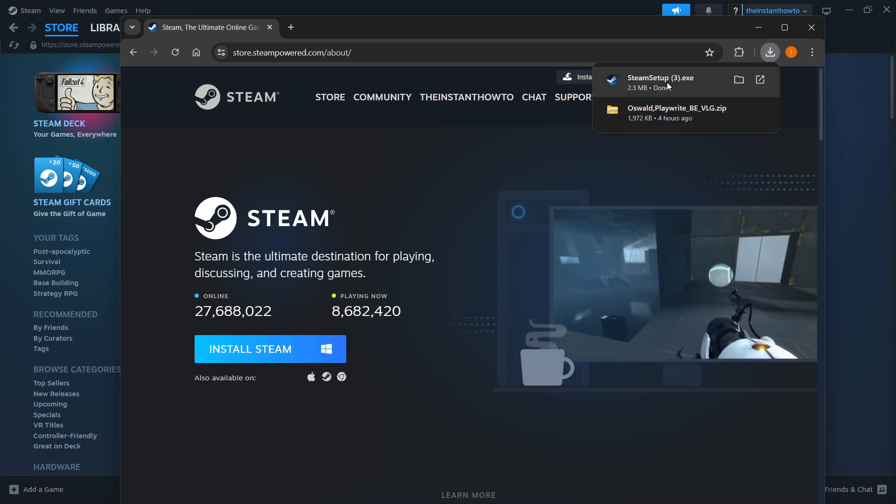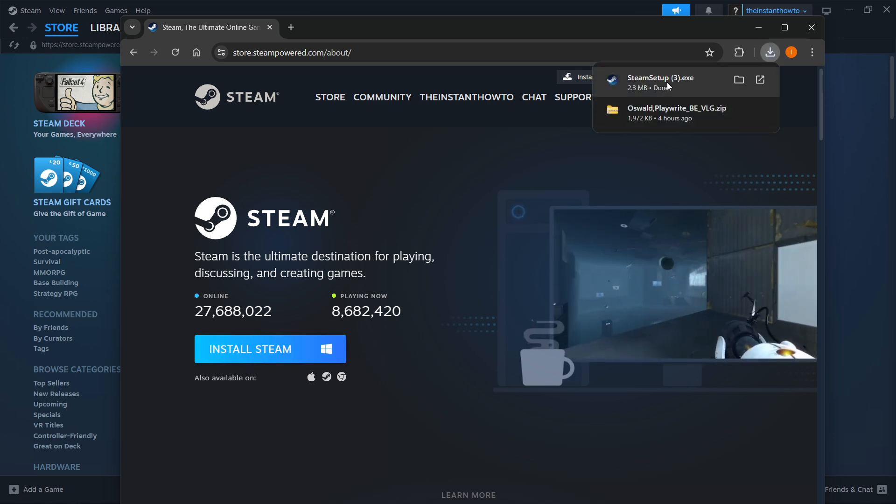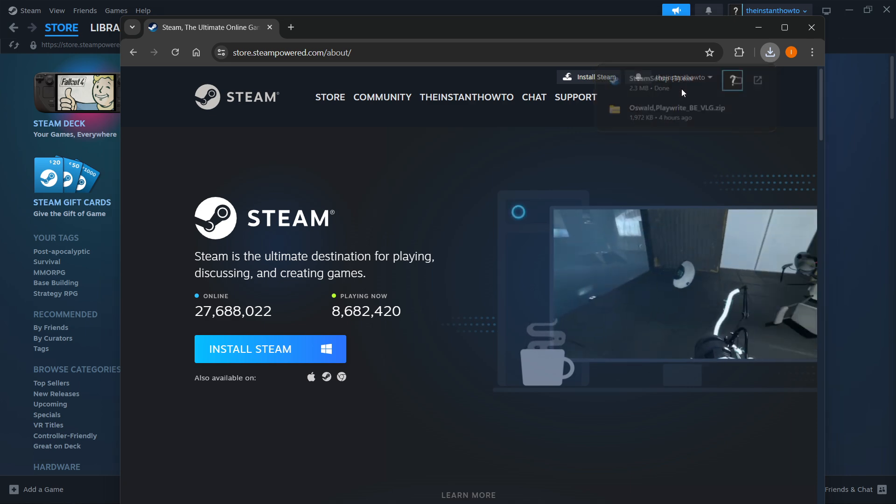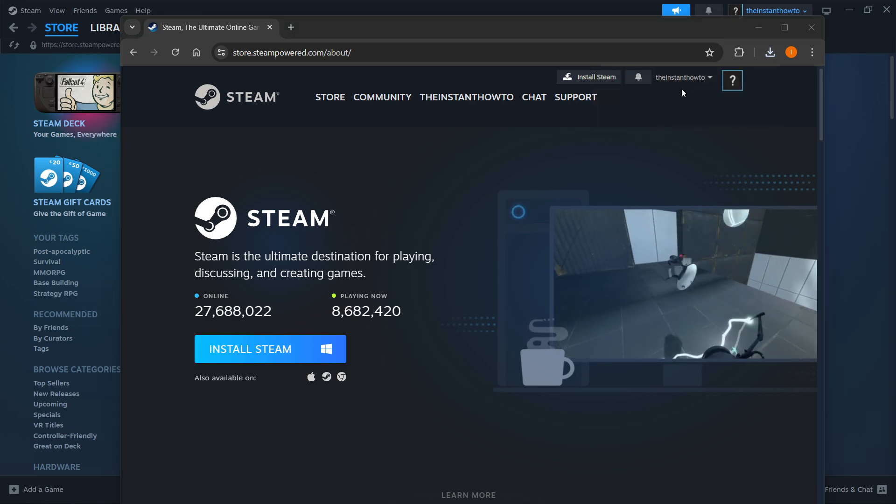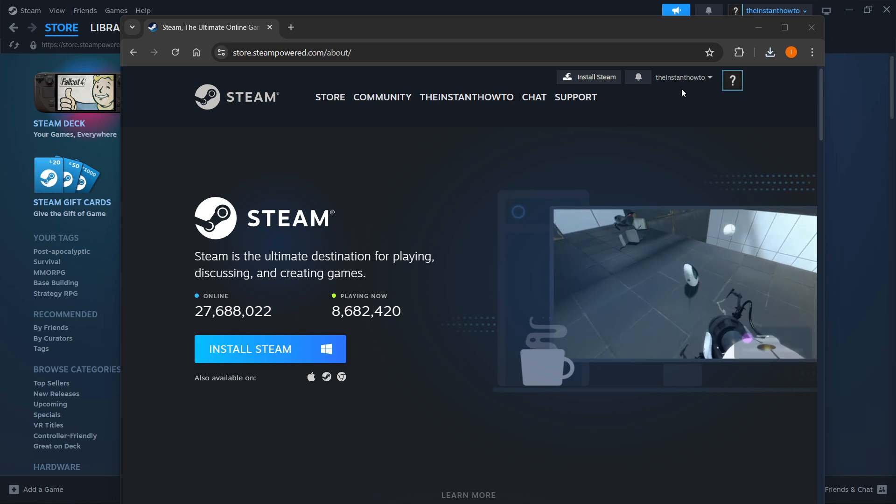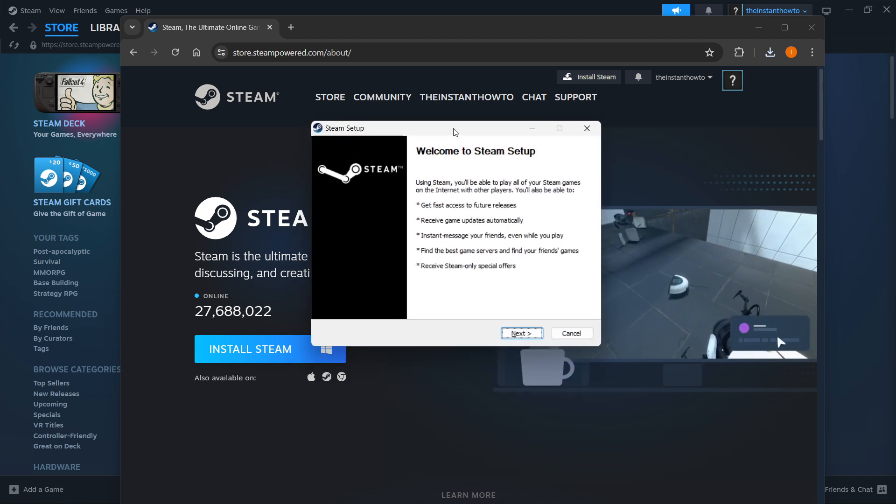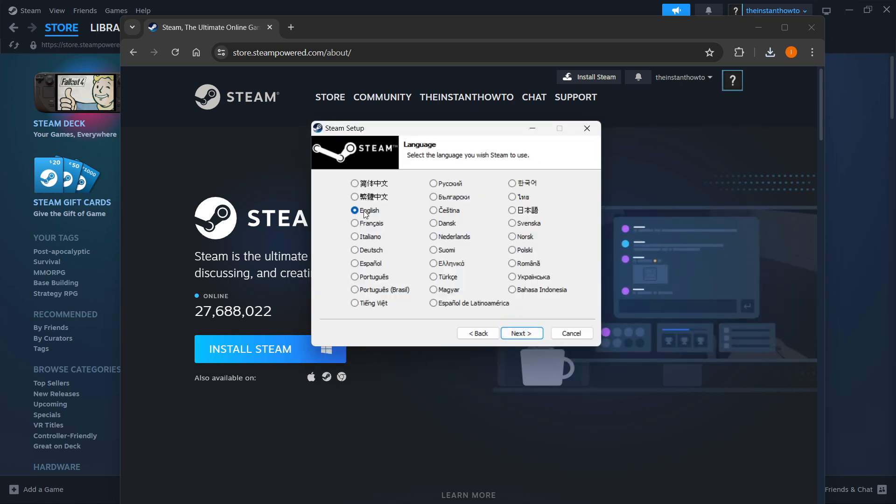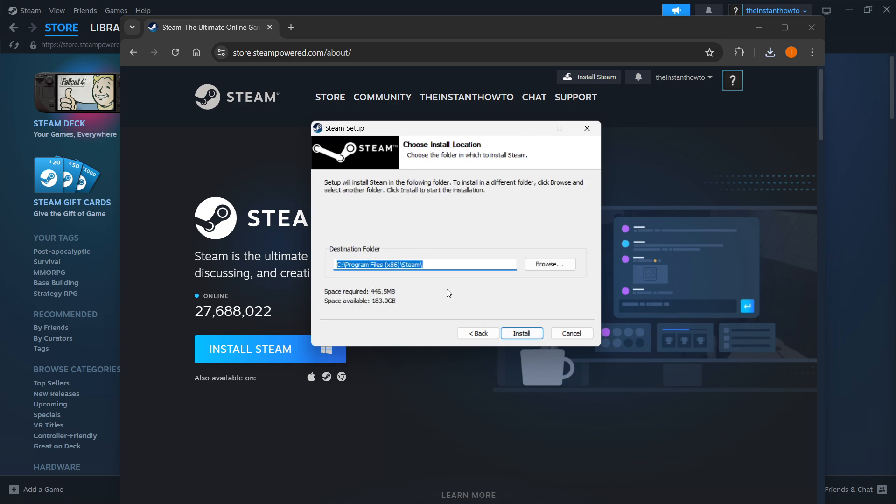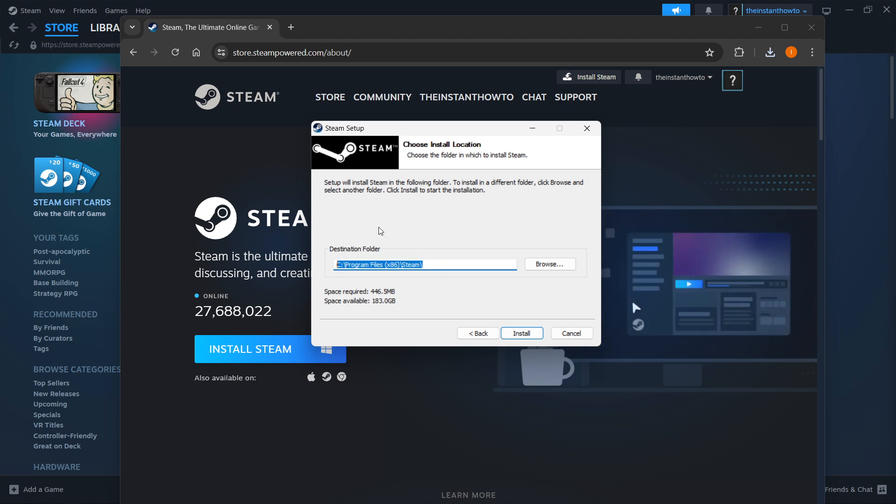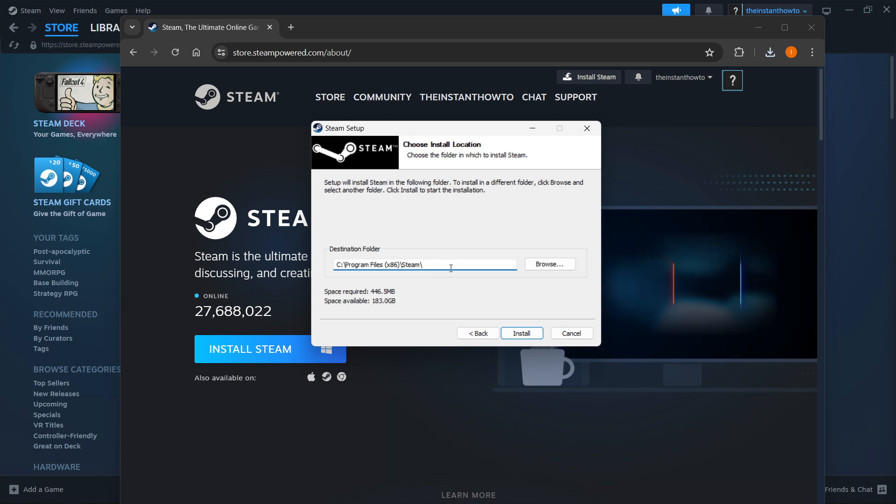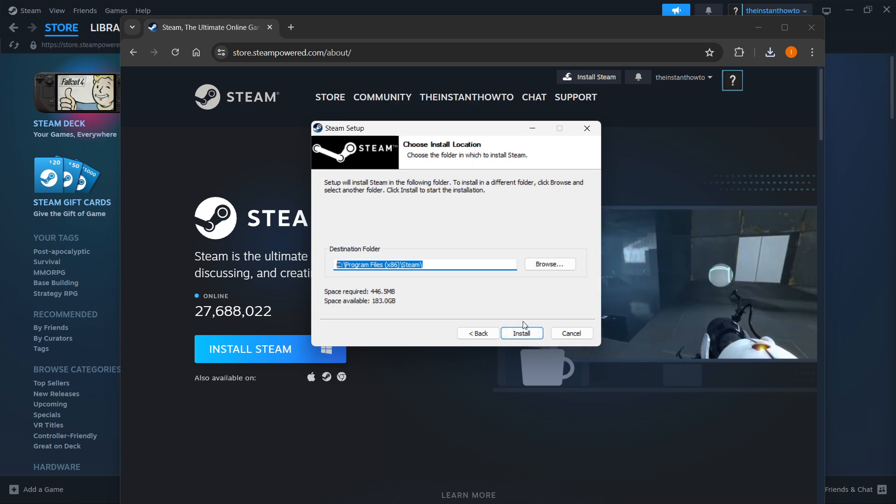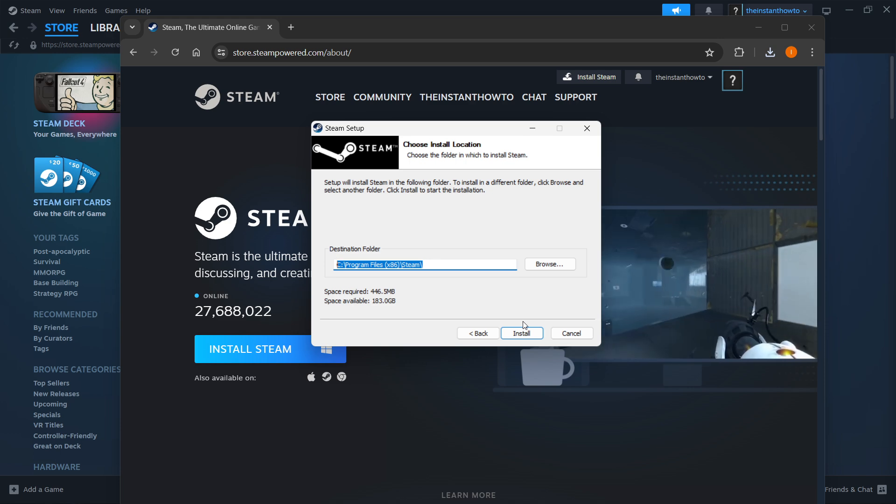Steam setup will download. You want to open it up, and once Steam setup opens, click Next. First select your language, click Next again, and then select the destination folder for the installation of Steam. You can leave this as it is or change it, it doesn't really matter. Then press Install and Steam will be installed to your computer automatically.